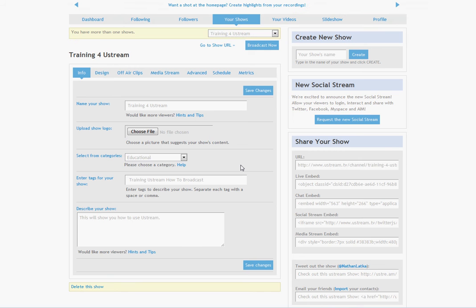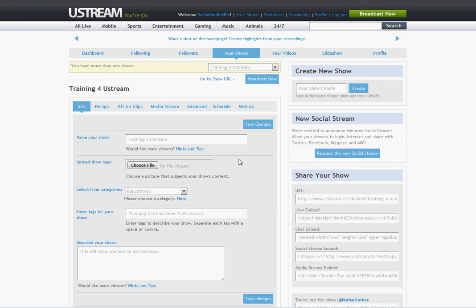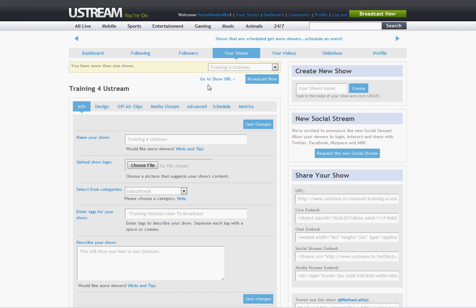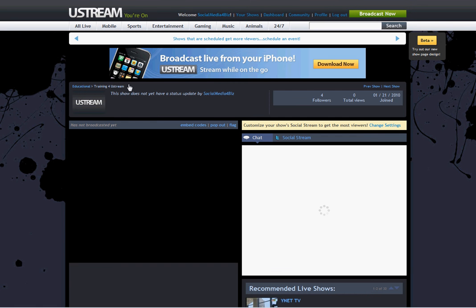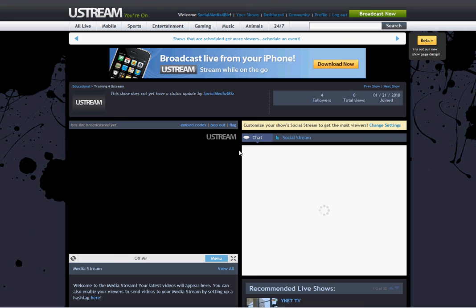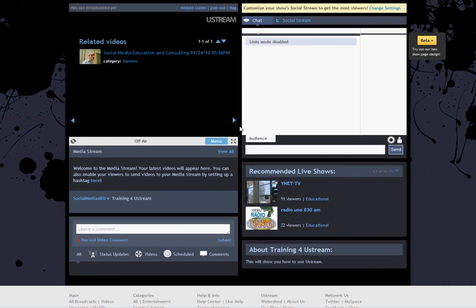Great. Now your new show's created. And you can go up here to Broadcast Now or you can go to your show URL. So I'm going to go to the show URL first so I can show you what it looks like. So this is just the default settings, the default settings Ustream has for my show.